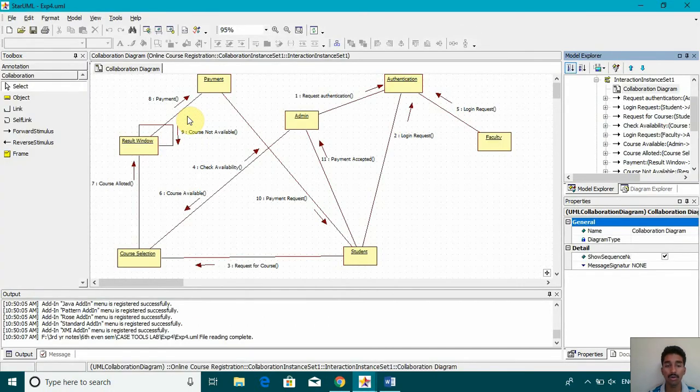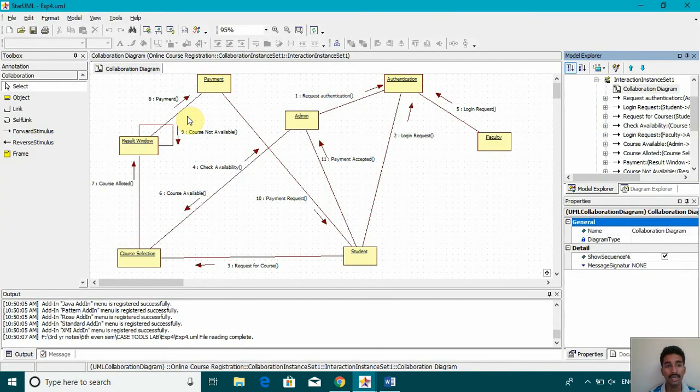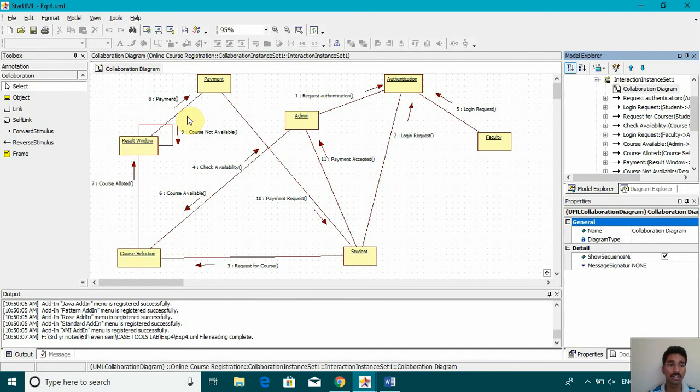So this is how a collaboration diagram looks like. It automatically creates. We just need to go to model and then convert sequence to collaboration diagram.